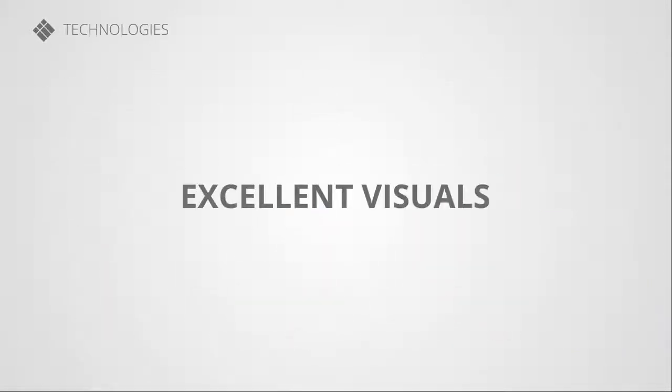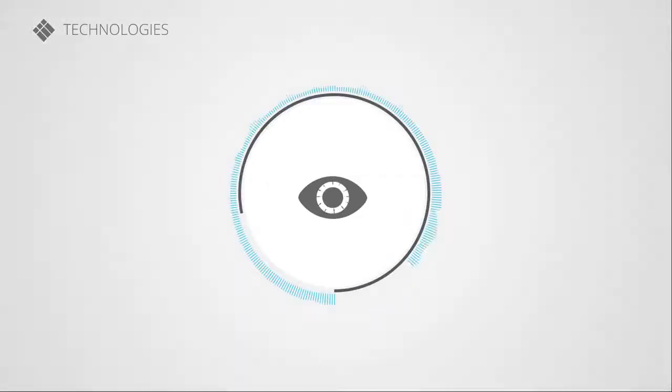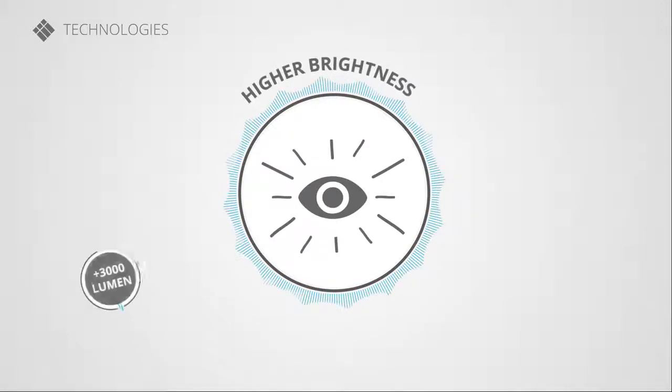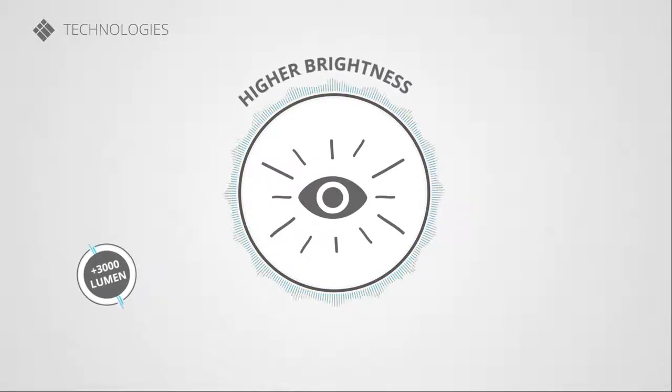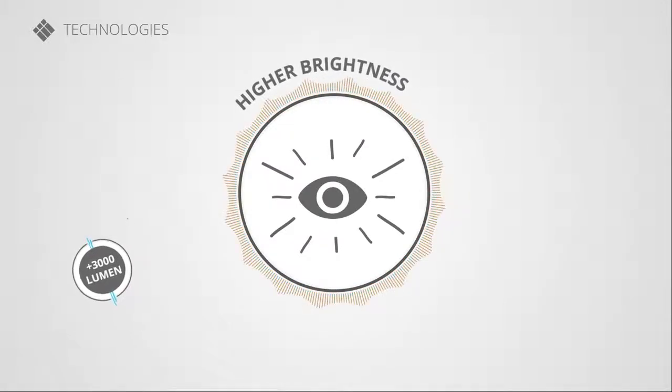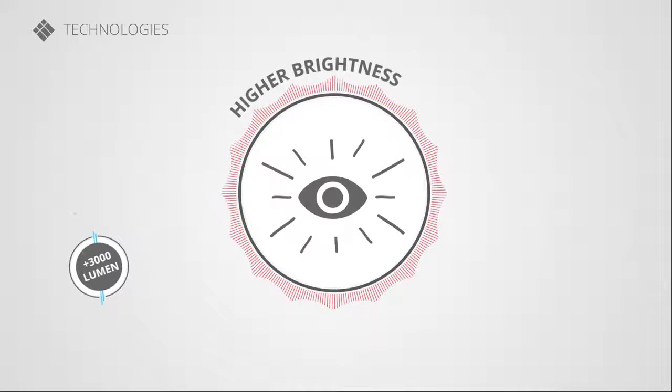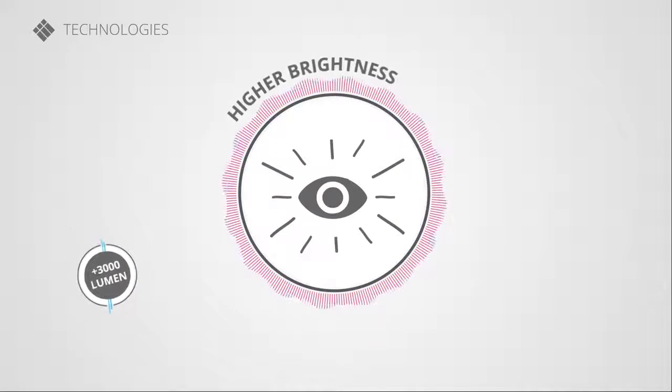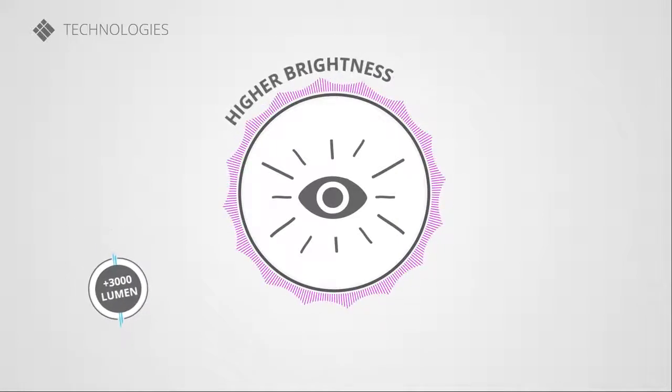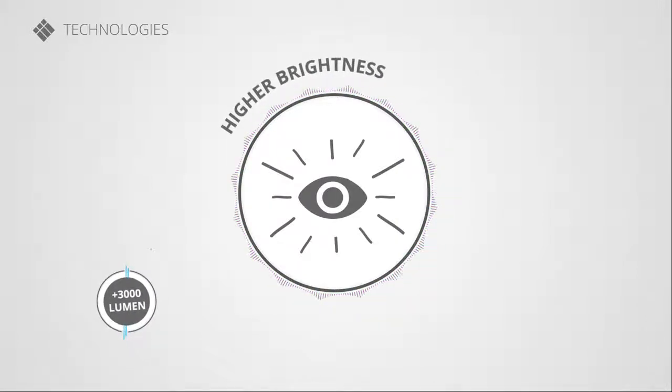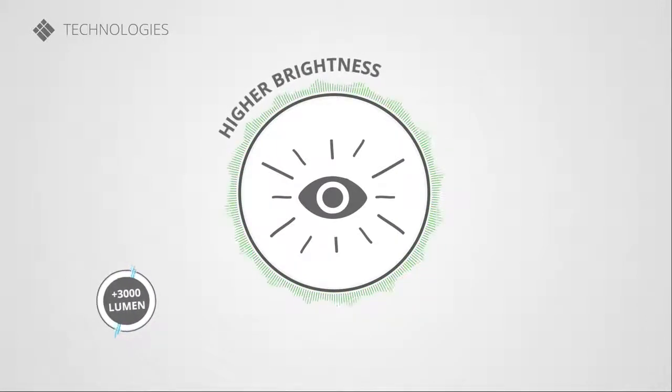Enjoy this extreme long lifetime without compromising on brightness and colors. The entire lampless line-up offers a high brightness and reduces brightness degradation substantially. Even after 20 years, your presentations will still look vibrant.